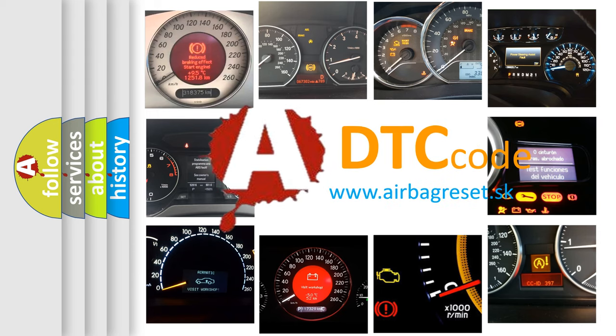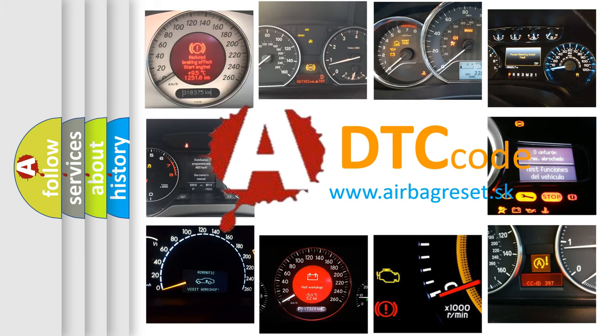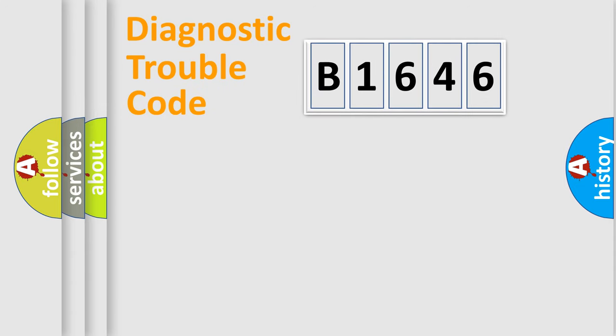What does B1646 mean? Or how to correct this fault? Today we will find answers to these questions together.